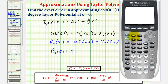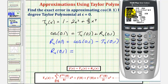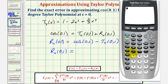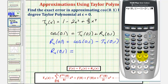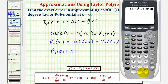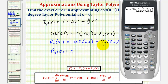First, we make sure the calculator is in radian mode — confirmed. On the home screen, we enter cos(0.1) minus T₄(0.1), which is the quantity 1 − 2(0.1)² + (2/3)(0.1)⁴. The error when using the Taylor polynomial to approximate cos(0.1) is approximately 0.0149.